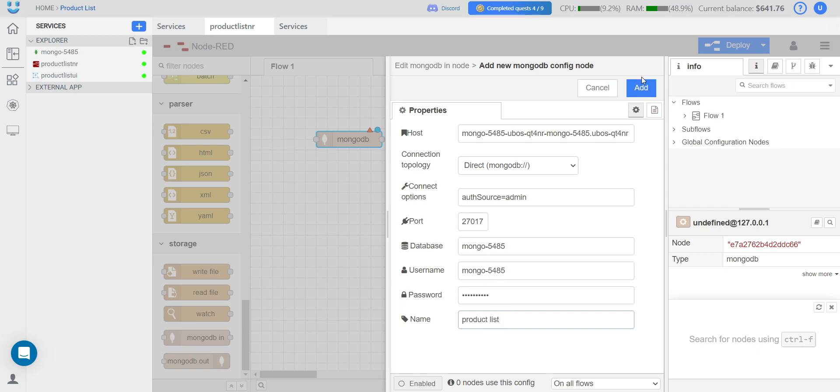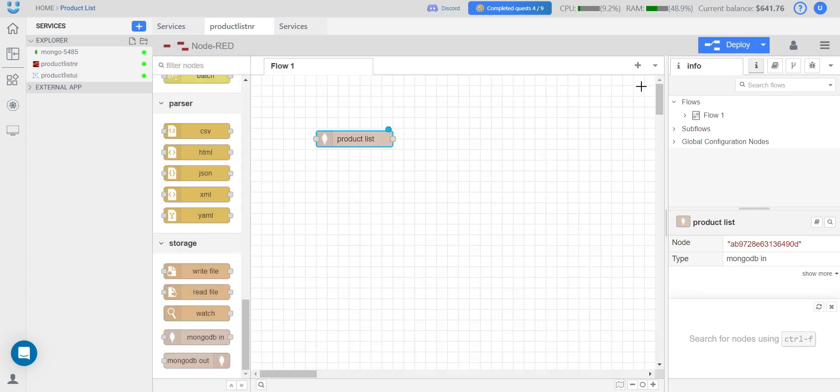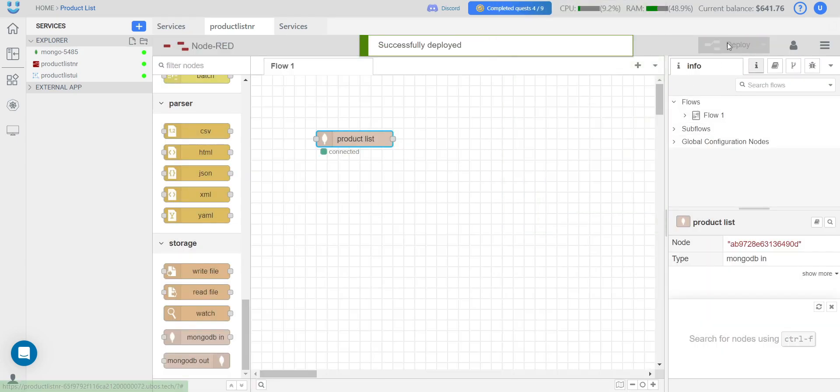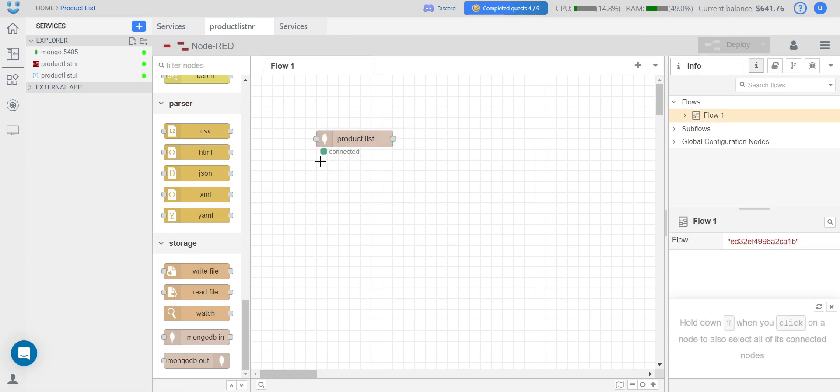We click Add, Done, and Deploy. To save changes in Node-RED, you need to click Deploy each time. We see the indicator that we have connected to the database. So everything is fine. The database is working.